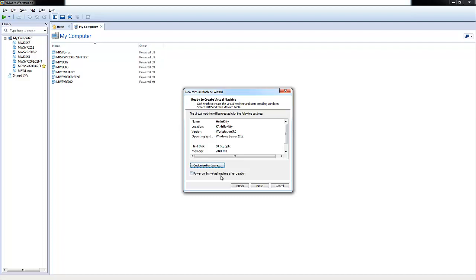We're not going to power on this virtual machine either. We're going to make a quick edit when we create the virtual machine. So let's go ahead and choose Finish.